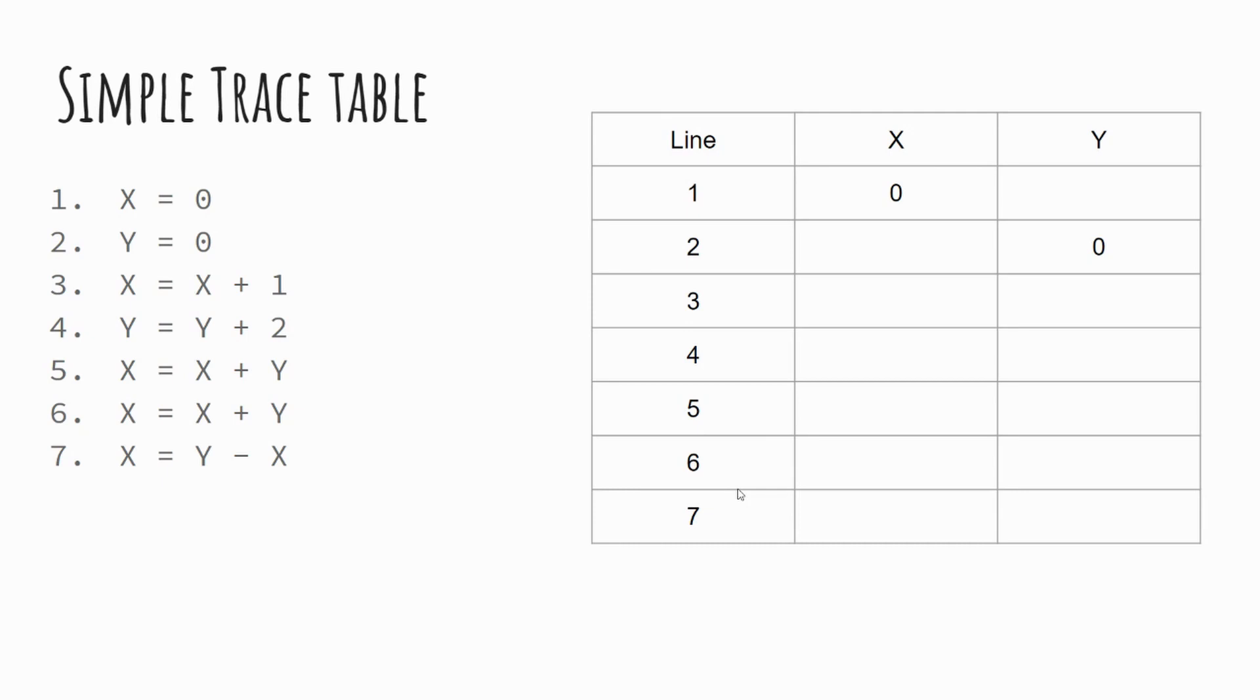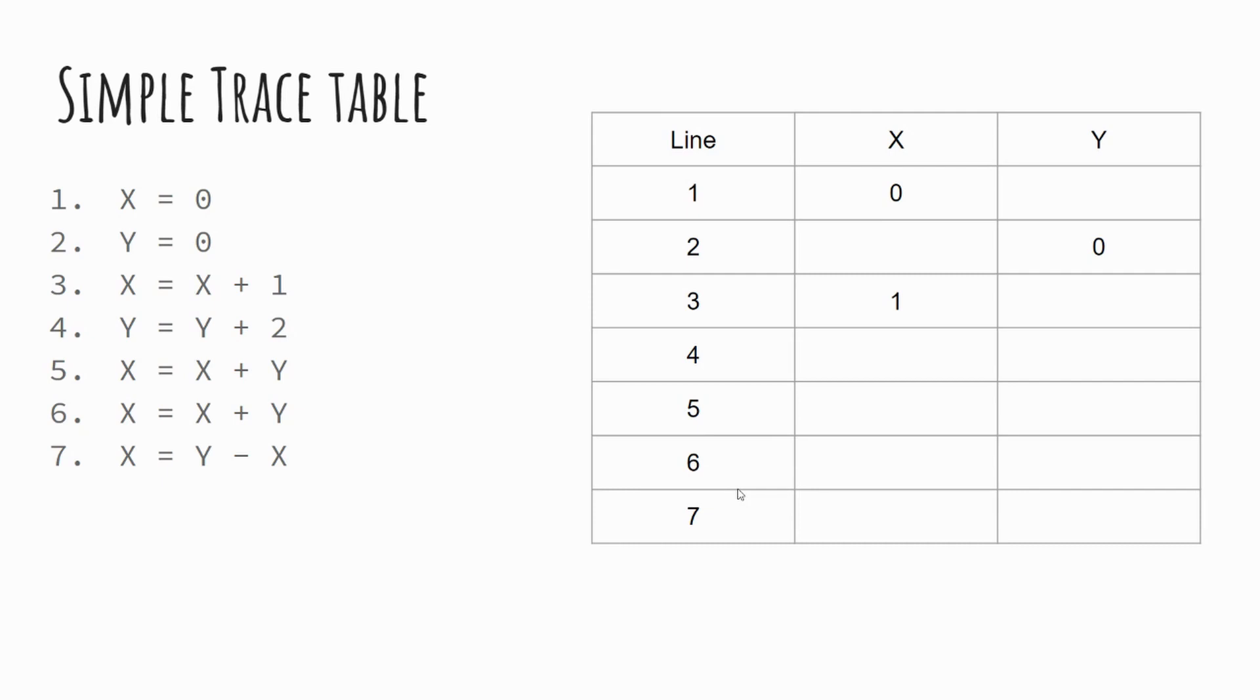Line two executes and it sets Y to equal to zero. And you'll notice on this occasion that there's no value for X because on line two, X does nothing. Therefore, X remains as zero. As we move to line three, we have X equals X plus one. So X is currently zero, adding one to it increases it to one. And again, you'll notice there's no impact on Y. And therefore, at line three, we have no data to complete for Y. Line four, Y equals Y plus two. Well, Y is currently zero. When we add two to it, it becomes two.